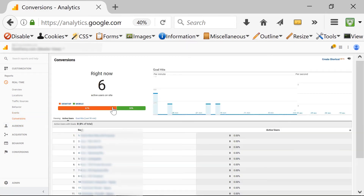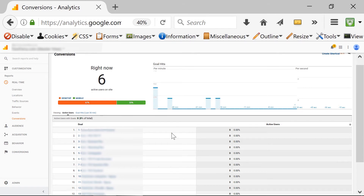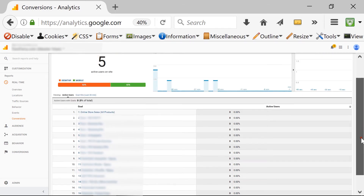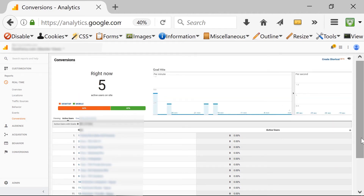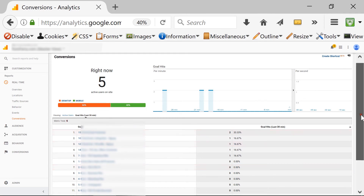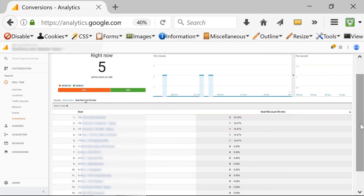Finally, let's have a look at conversions. Conversions are related to goals — so if you have set goals in your Google Analytics, this is where you will be able to track them in real-time. If somebody is converting right now, you will see it here. And if you missed it by a few minutes, you can go to goal hits last 30 minutes to see a bigger spectrum of time.